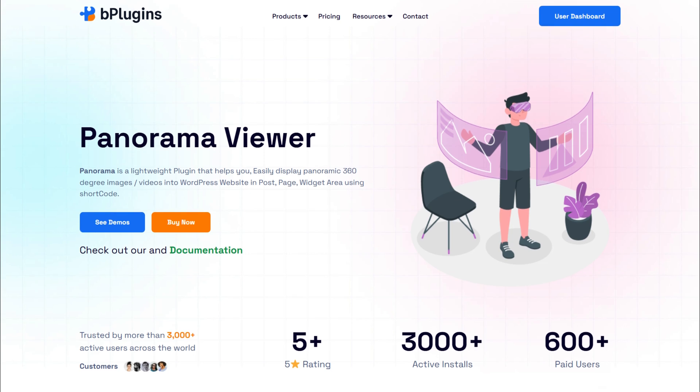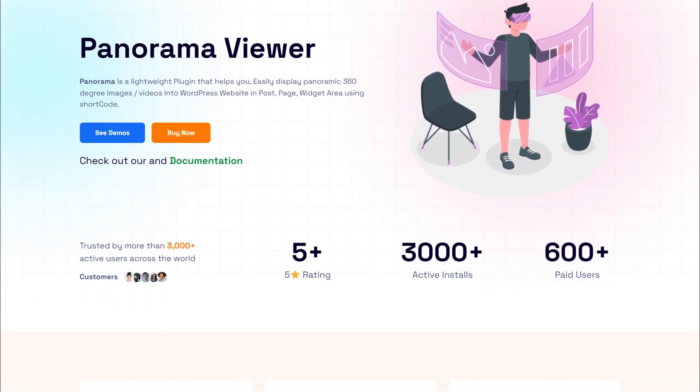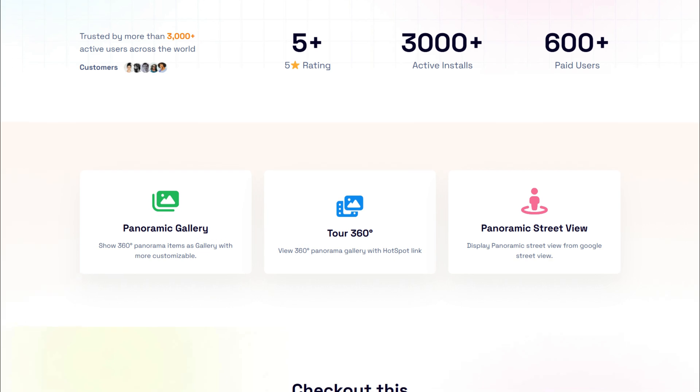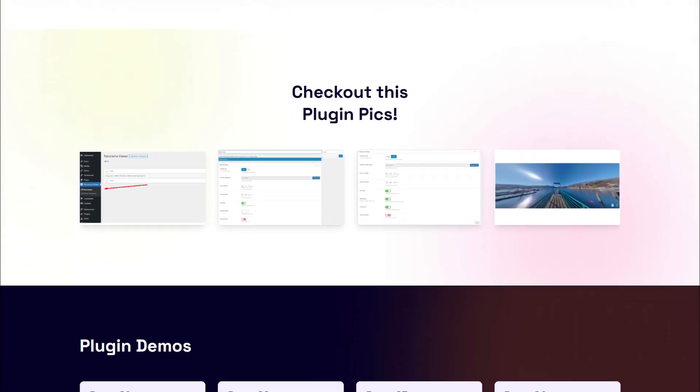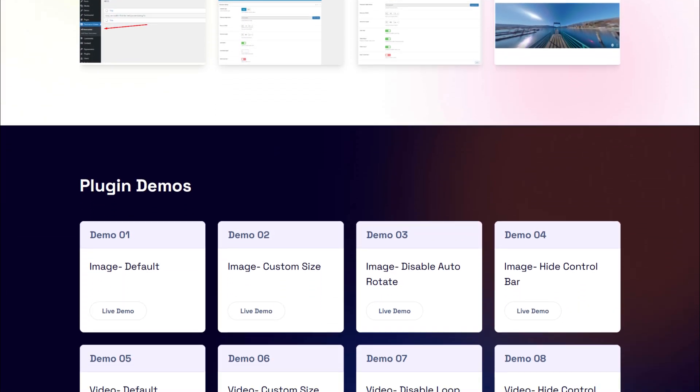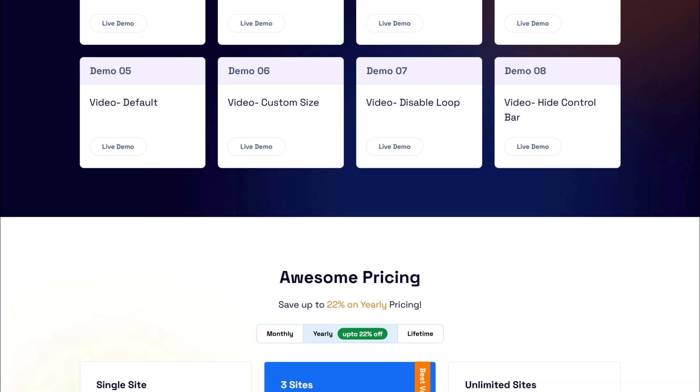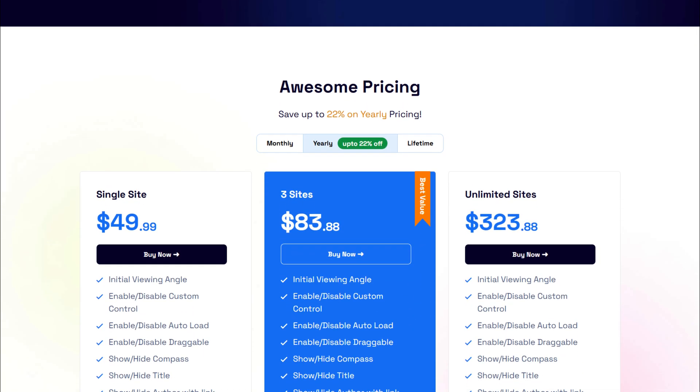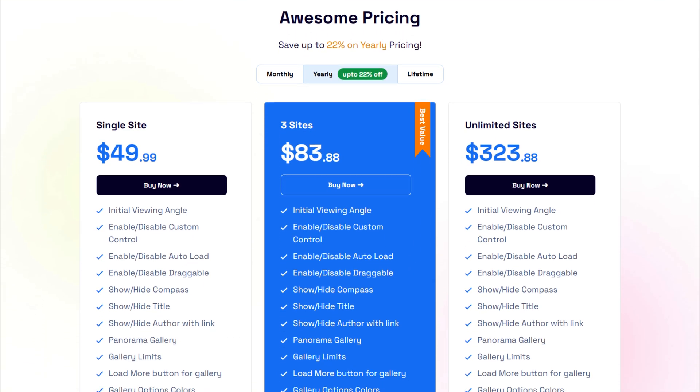Hey everyone! In this video, I'll show you how to install and use the Panorama Viewer plugin on your WordPress site. We'll be using the Pro version of the plugin for this demo, but I'll also show you how to install the free version of the plugin. Let's get started!